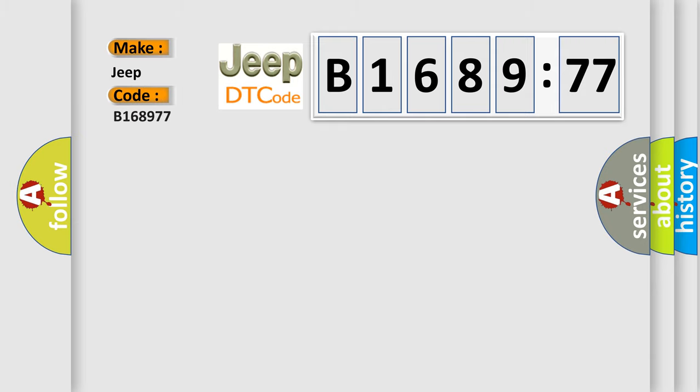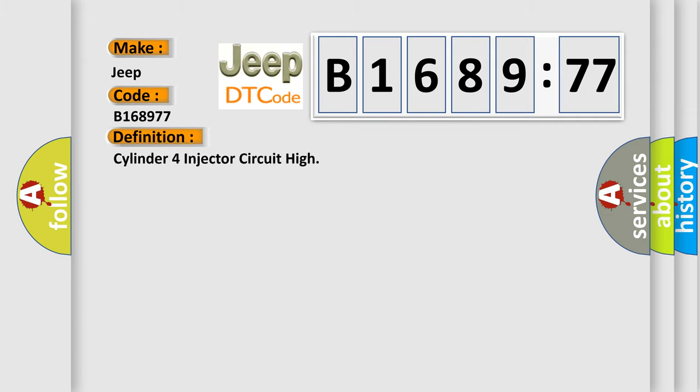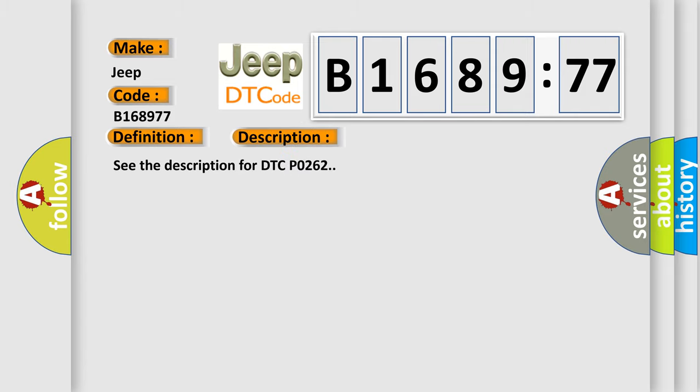So, what does the diagnostic trouble code B168977 interpret specifically for Jeep car manufacturers? The basic definition is Cylinder 4 injector circuit high.